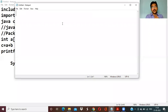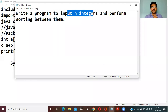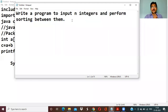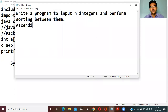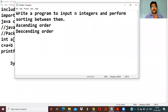Let me see a program — a program to read N integers and perform the sorting between them. Sorting is of two types: ascending order and descending order. Once you read the input, we can perform the ascending order and descending order.